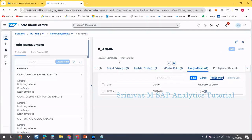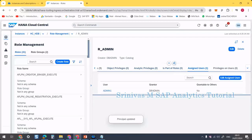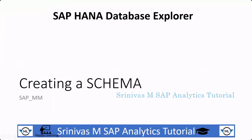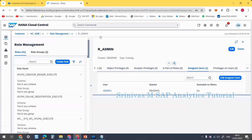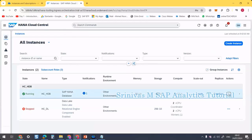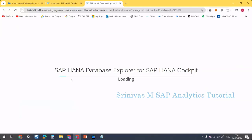Save — it was saved. For the admin user, this role is now assigned. Next, we are going to learn how to create a schema in the HANA Database Explorer. To create a schema, we are not going to do it from the instance management area — we are going back to the instance and opening the HANA DB Explorer.